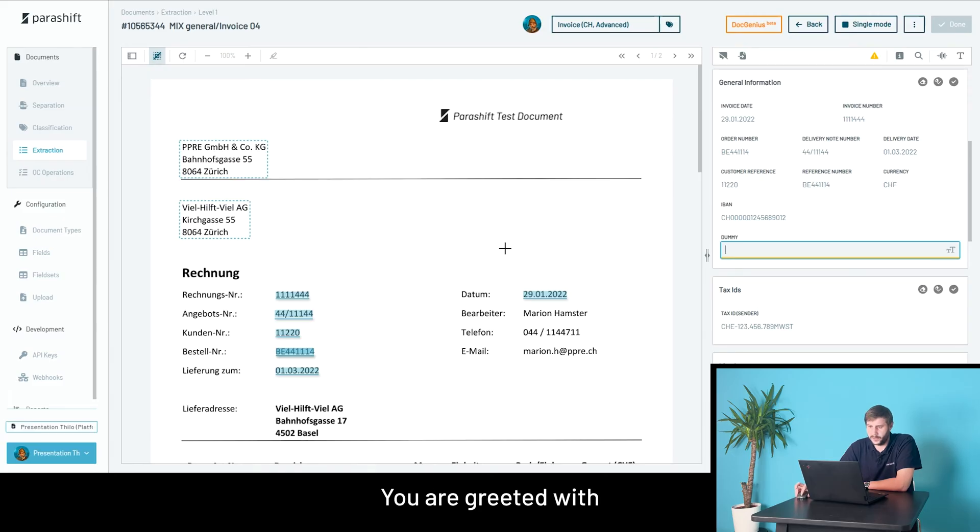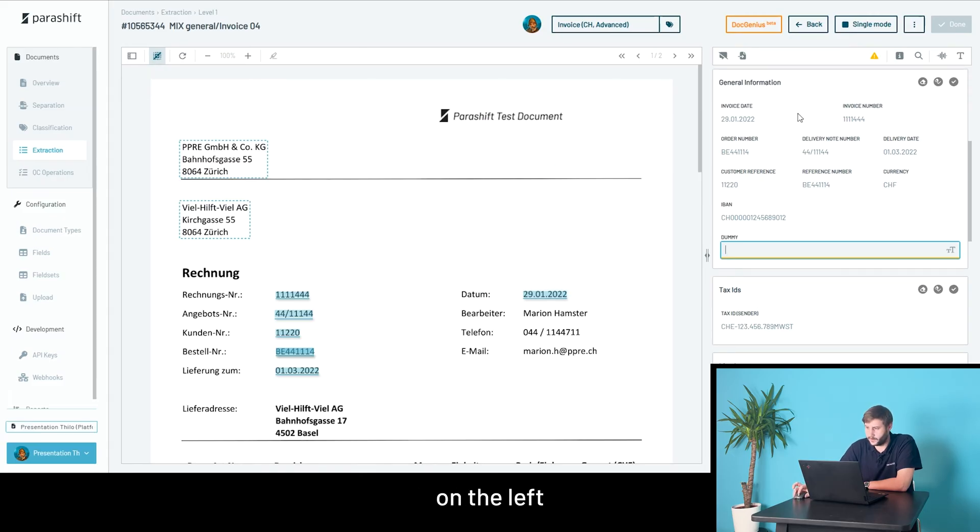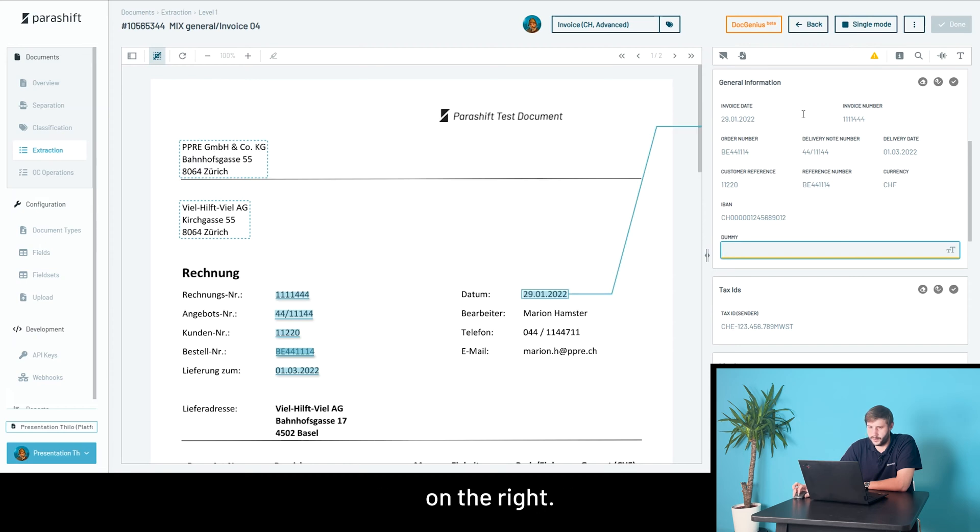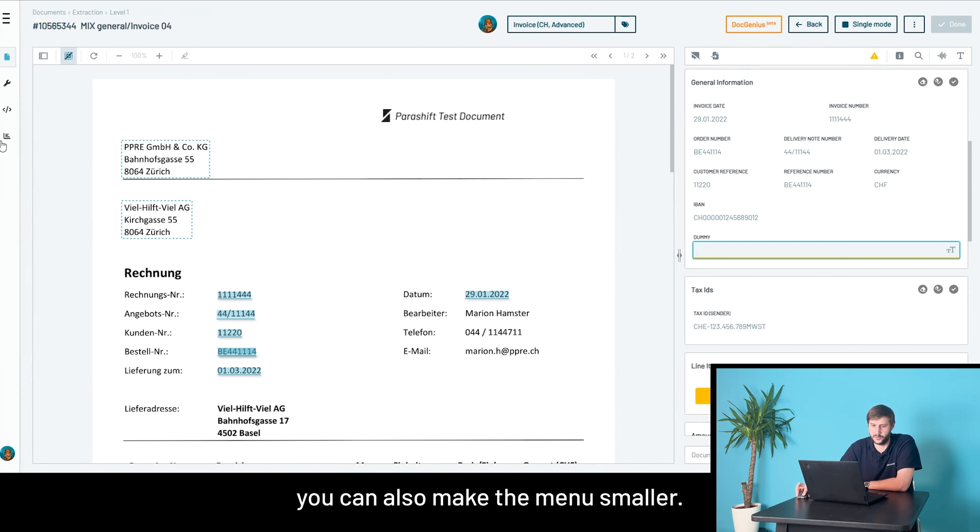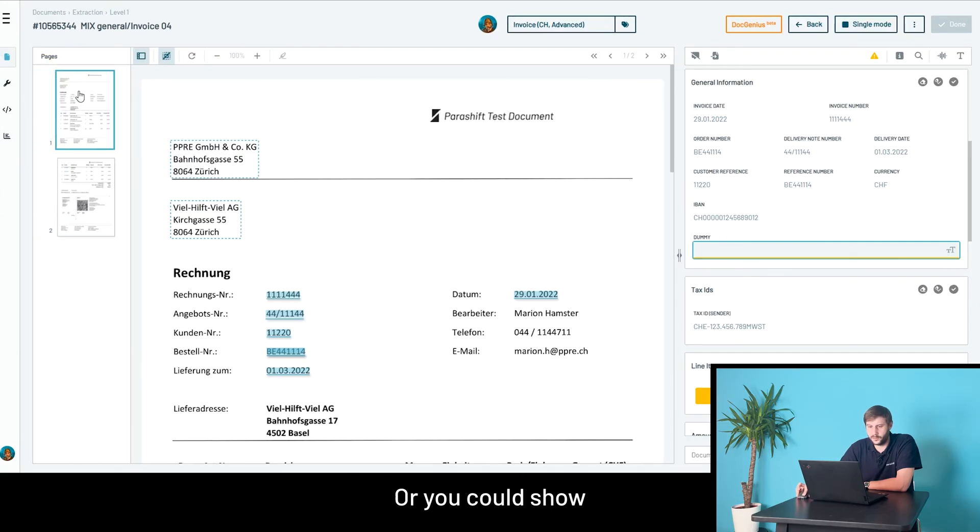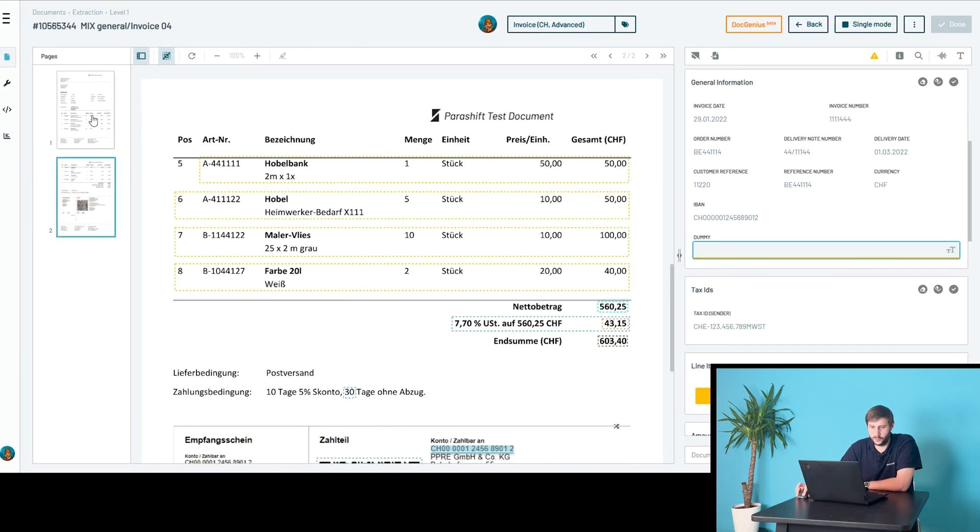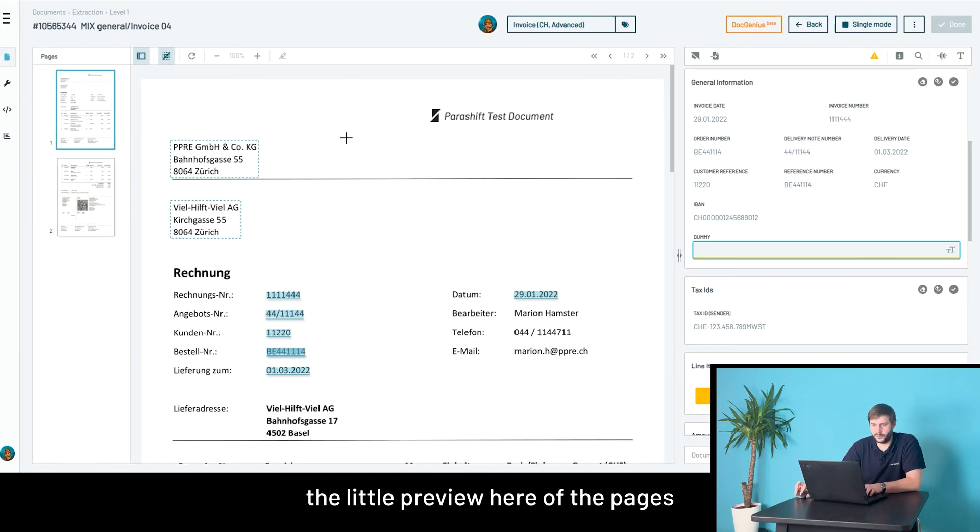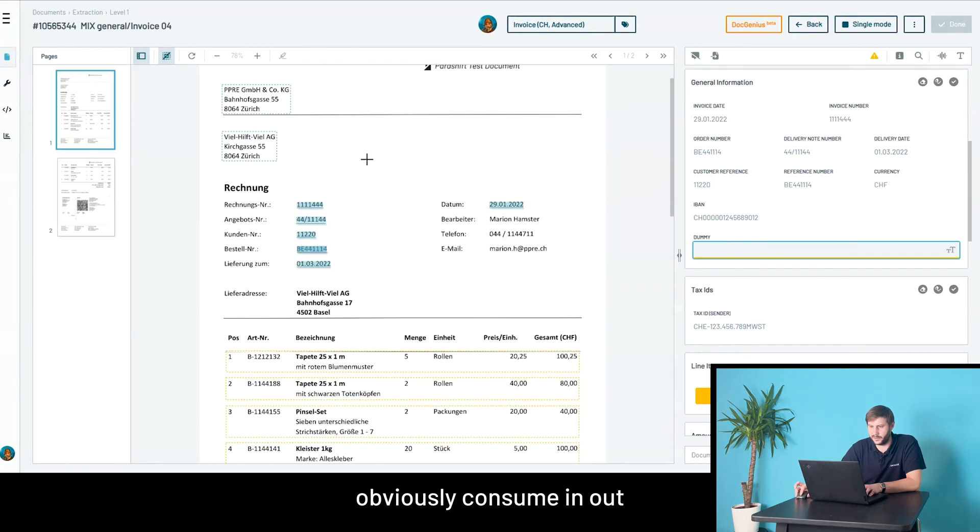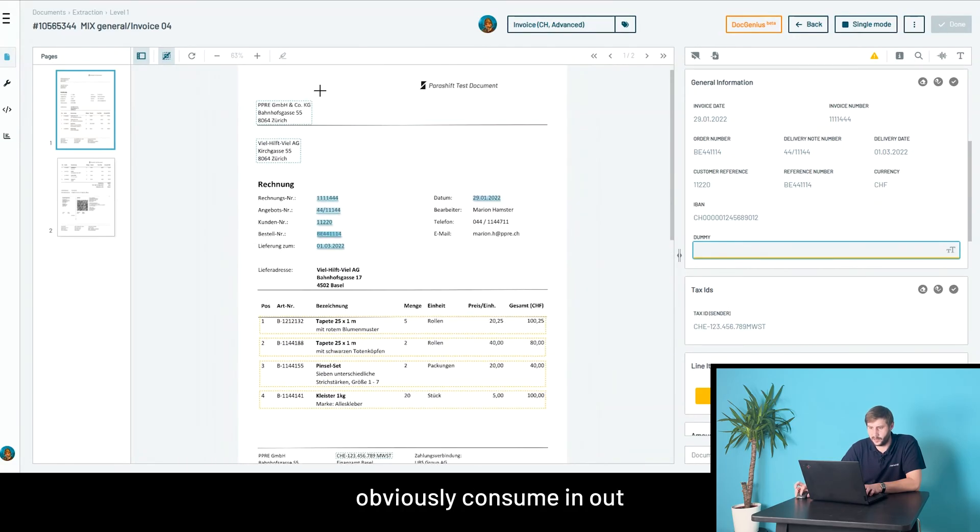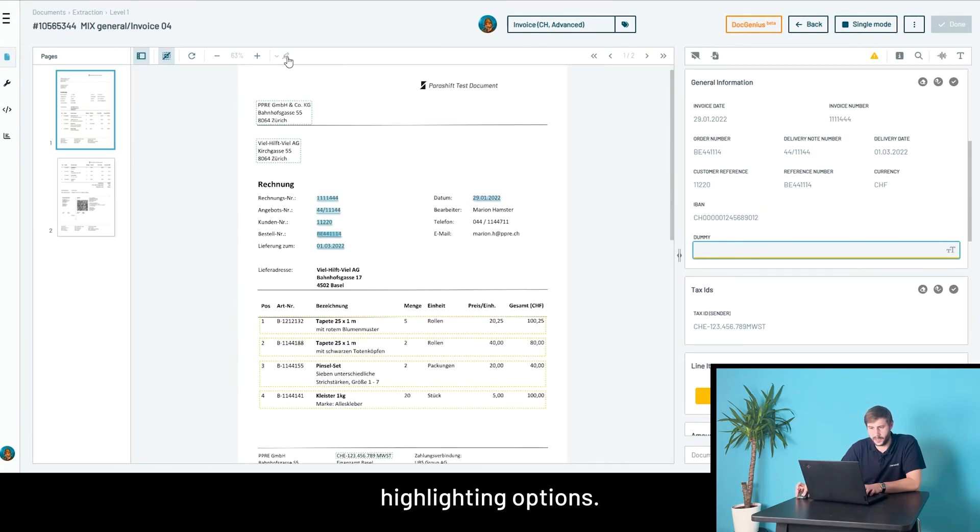You are greeted with the document viewer on the left and all the fields that are configured on the right. If you want to get yourself a little more space for the document, you can make the menu smaller or show a little preview of the pages. Obviously you can zoom in and out.